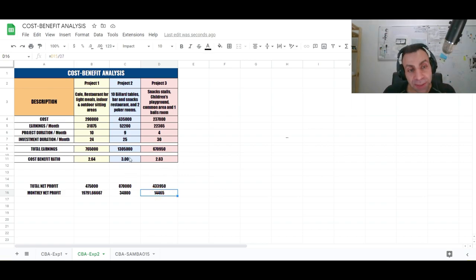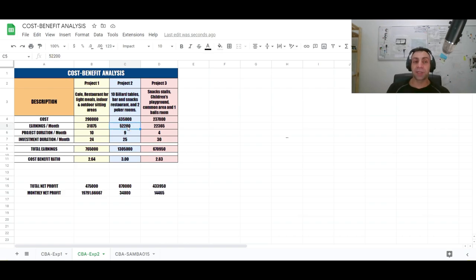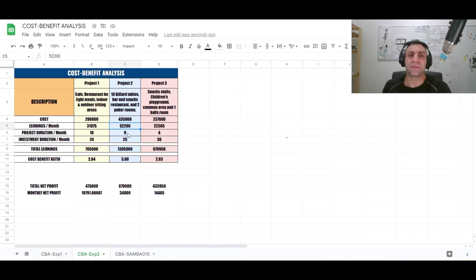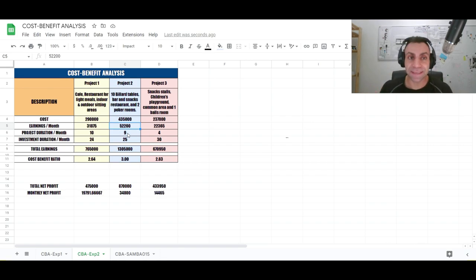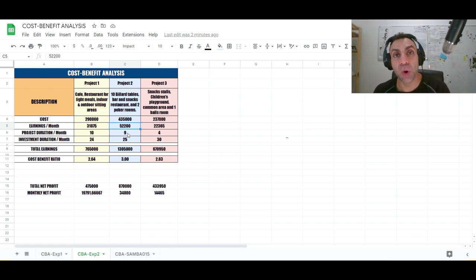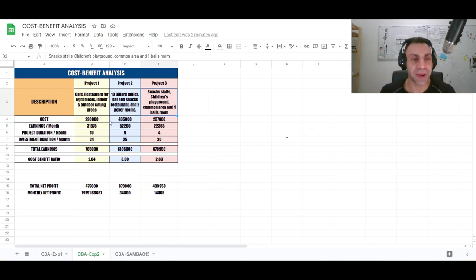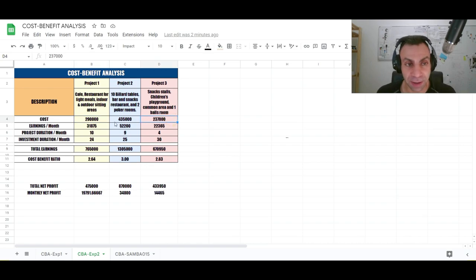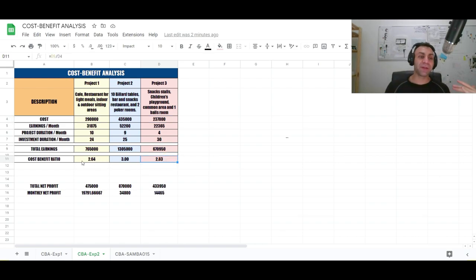Project 1 gives a monthly net profit of about $19,790, Project 2 generates $34,800, and Project 3 generates about $14,000. Project 2 is the best case scenario — we spent more on it but it produces the best monthly income. However, it is not a rule that spending more on a project means it will return more. In many cases, a less expensive project can generate equal or more profit.